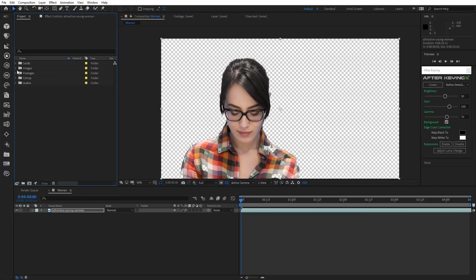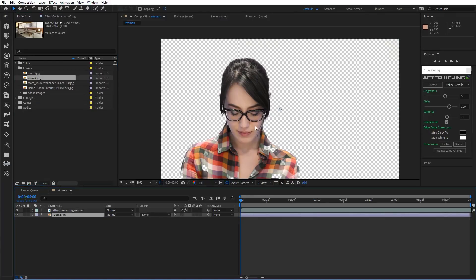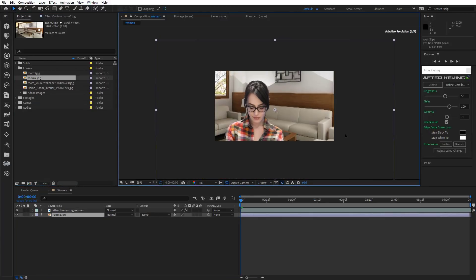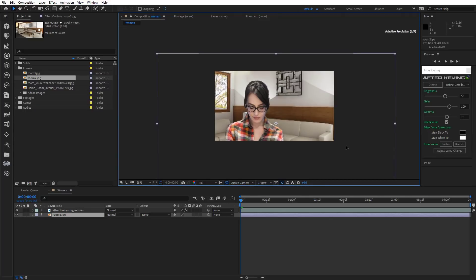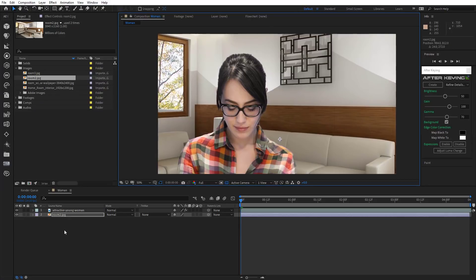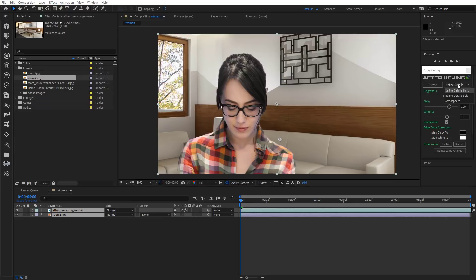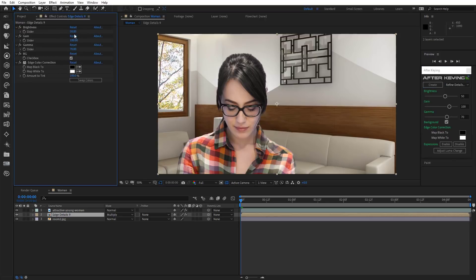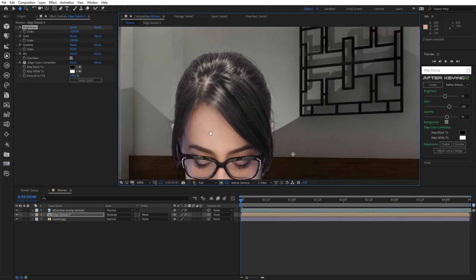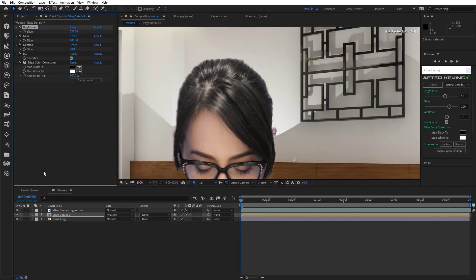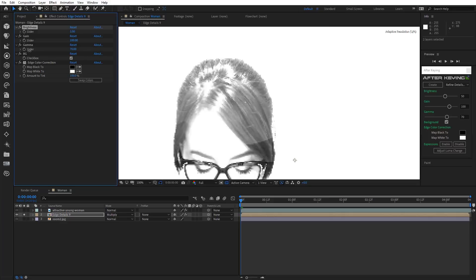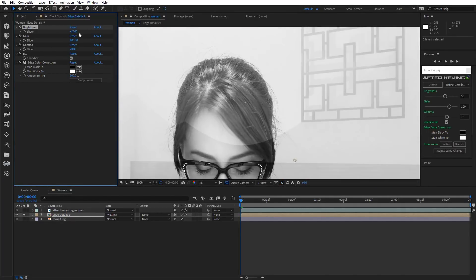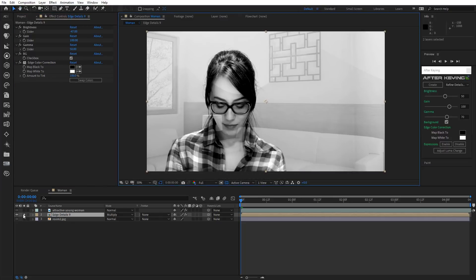Now let's import the background image. Select both layers. Choose Refine Details Soft and click Create. To make fine adjustments, make that a solo layer. Then reduce the brightness and gamma. Let's check out the result.